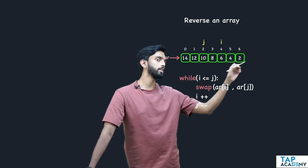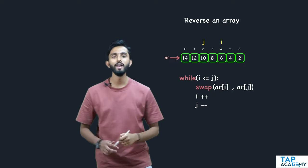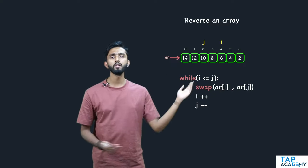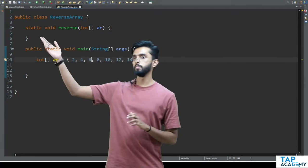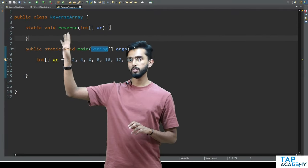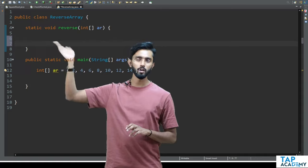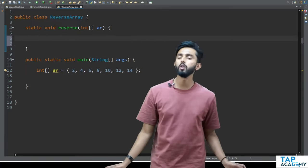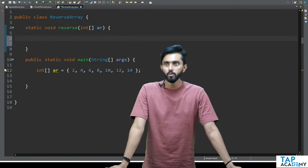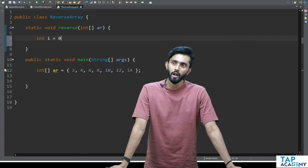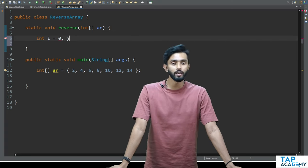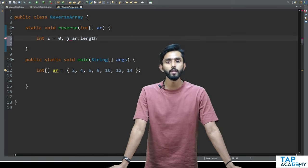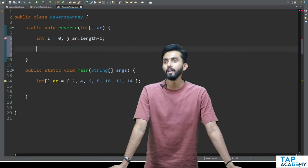You can see: 14, 12, 10, 8, 6, 4, 2 — it has got reversed. That's all there is to it. Let's write some code. I have a function called reverse that will reverse the array. I'll write the simple logic: int i = 0, and j equal to the last index, so j = ar.length - 1. That's how you get the last index.